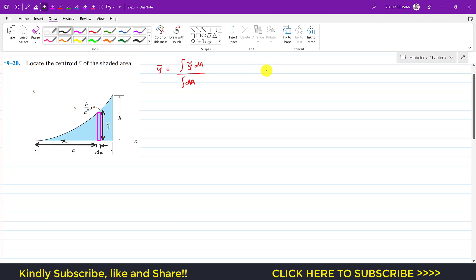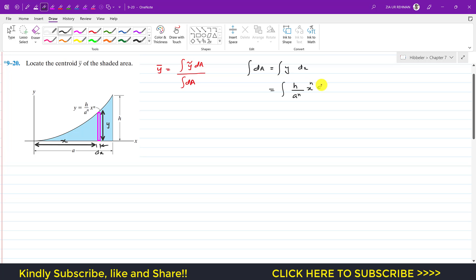So now I can write that dA equals y times dx, where y is given as a function of x. Integrating both sides gives us the denominator of this equation. We have y = (h / a^n) · x^n dx. The integral of dA is the summation of areas of all differential strips from x = 0 to x = a, giving us the total blue shaded area.